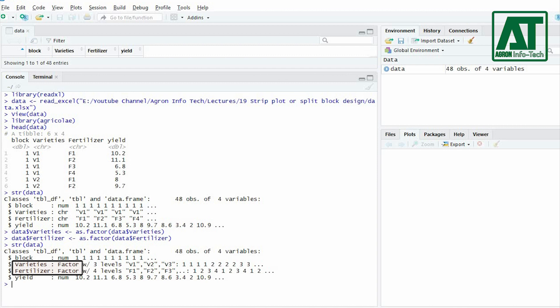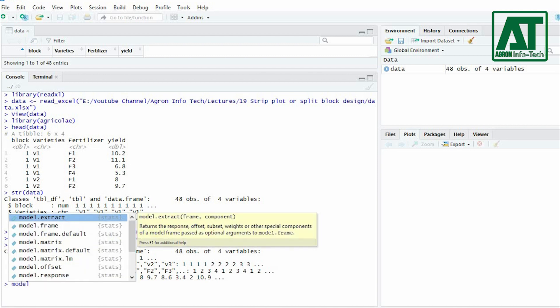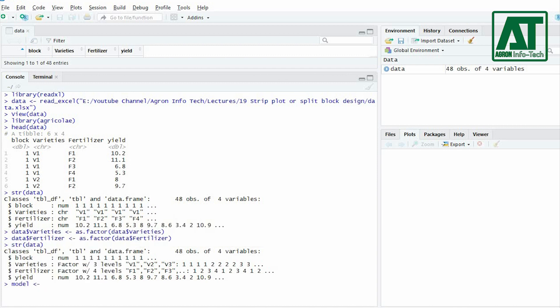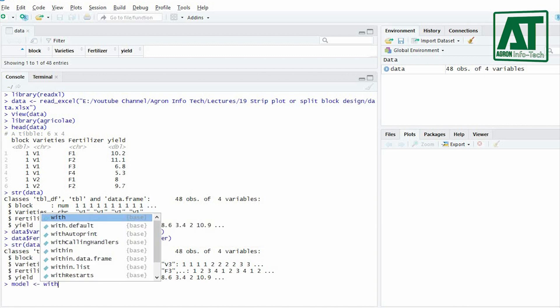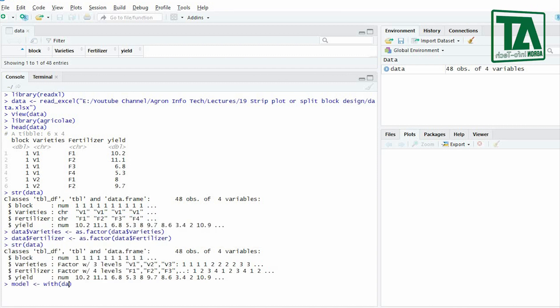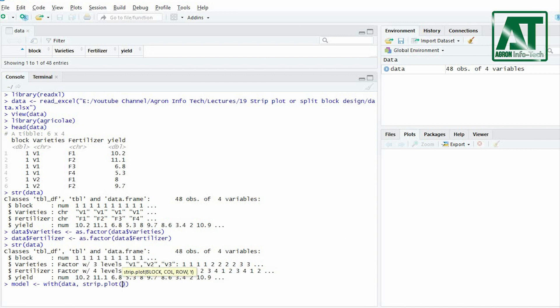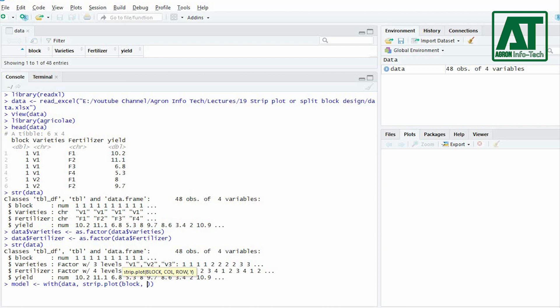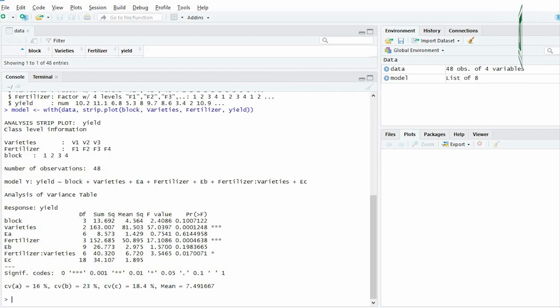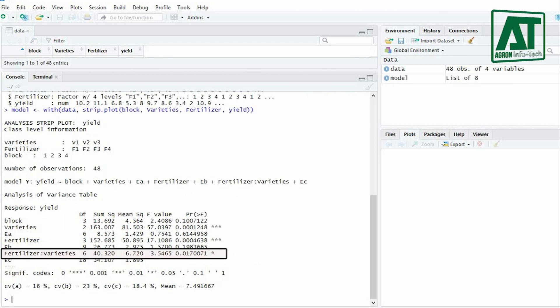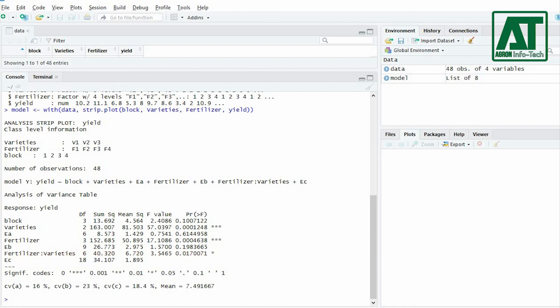For analysis of variance of strip plot design assign model by using with function, type file name and use strip.plot command for strip plot analysis. In parenthesis type block, factor A, factor B and then response variable. Analysis of variance table indicates that the interaction term is significant at 5% probability level so the usual practice is not to discuss the individual effect when interaction is significant.